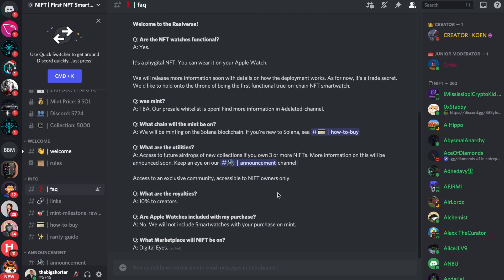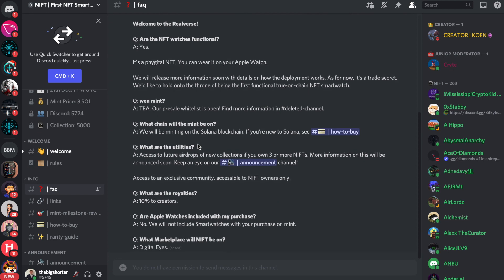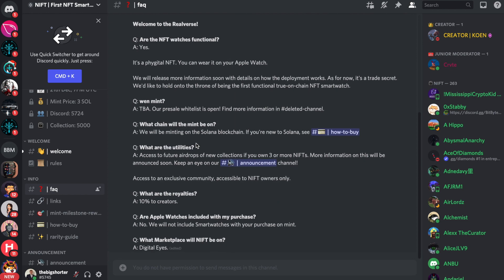Definitely recommend giving these guys a follow. And when is the mint happening? Well, 21st, right? The pre-sale will happen. What chain will the mint be on? It will be on the Solana blockchain. If you're new to Solana, check out the how to buy page, which is right down here.